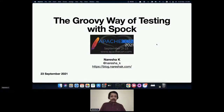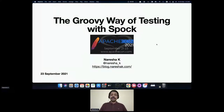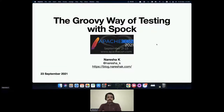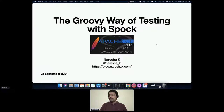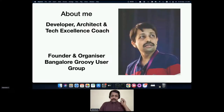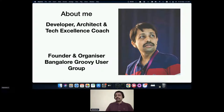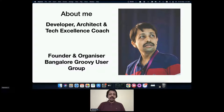Good morning, good afternoon, or good evening depending on where you are. My name is Naresha and I'm going to talk about the Groovy way of testing with Spock. It's always a pleasure to speak at ApacheCon. Over the last 15 years, open-source software - especially Apache licensed community tools - has had a profound impact on the productivity of developers. I help teams get better at how they use technology to solve business problems, and I'm also the founder of the Bangalore Groovy User Group.